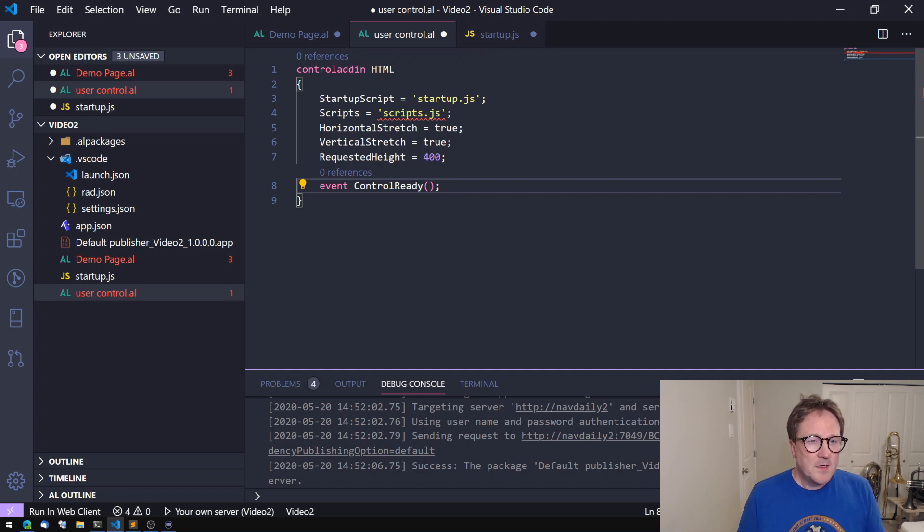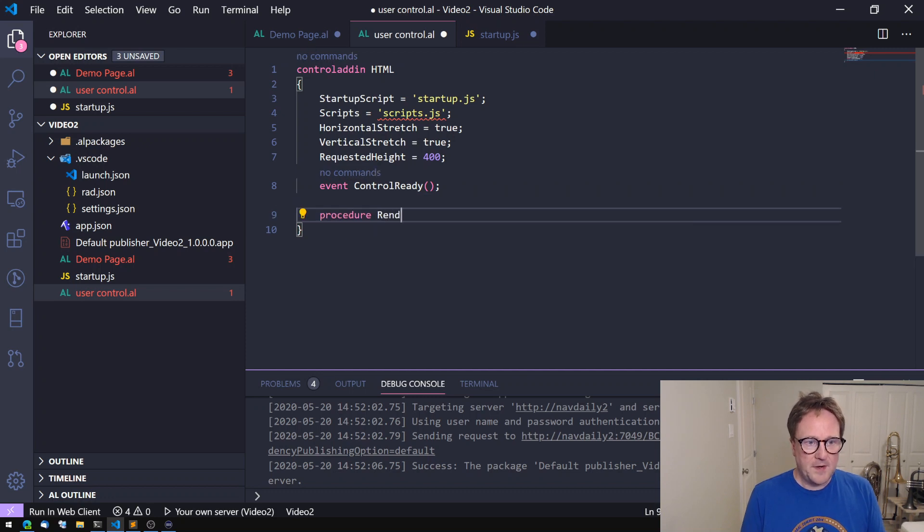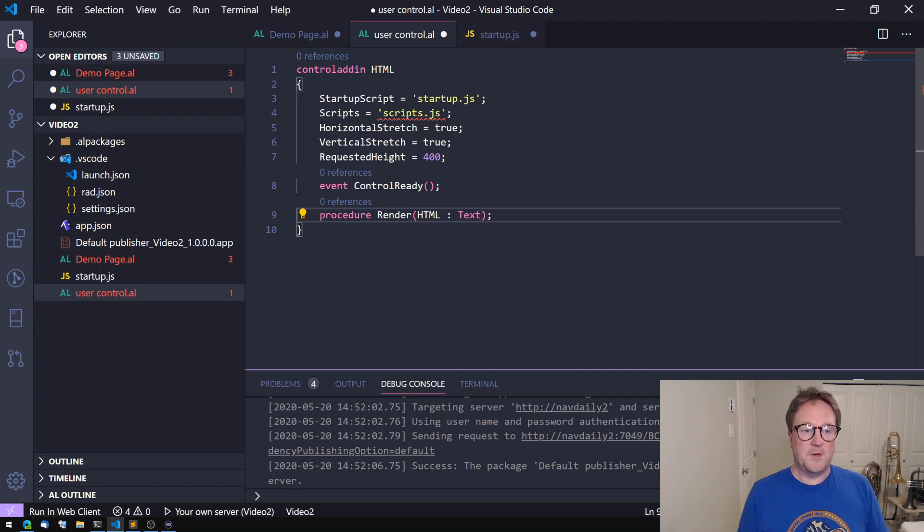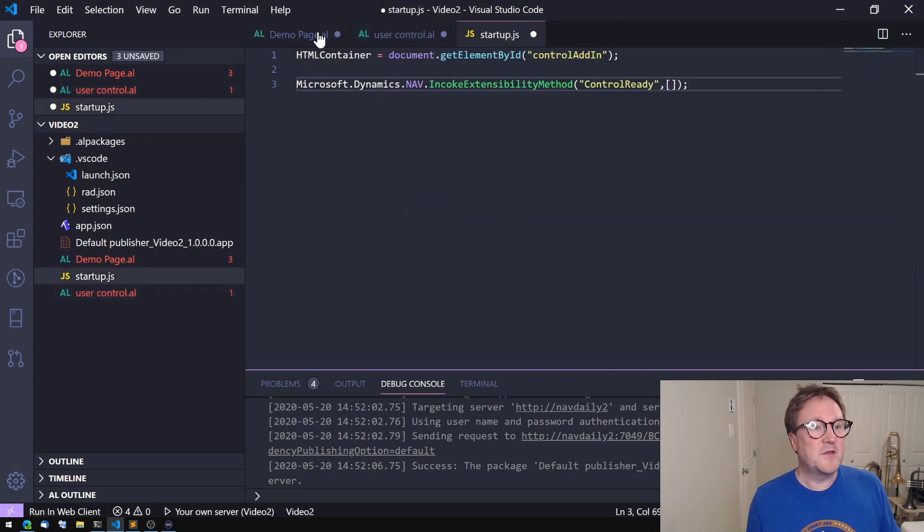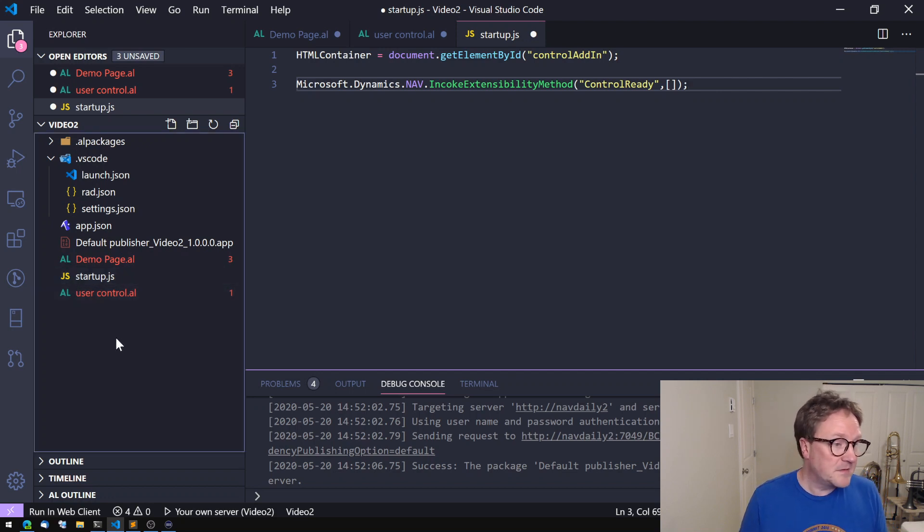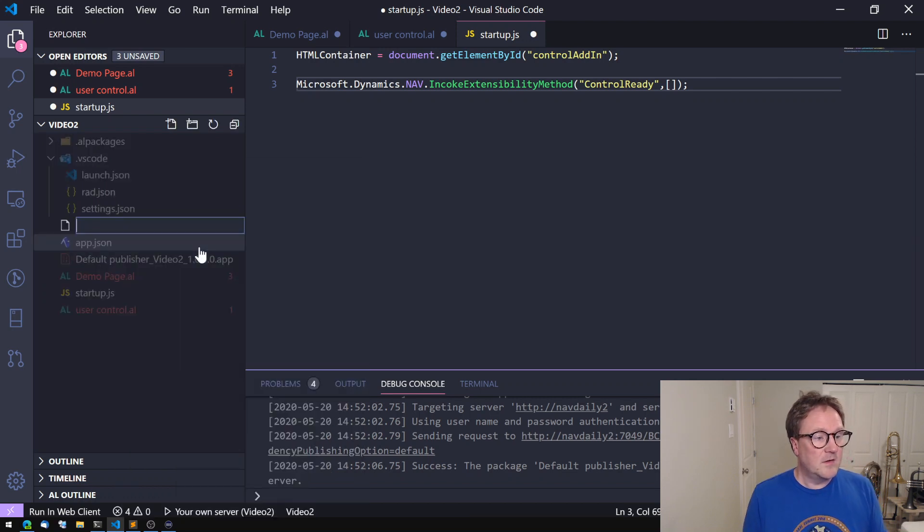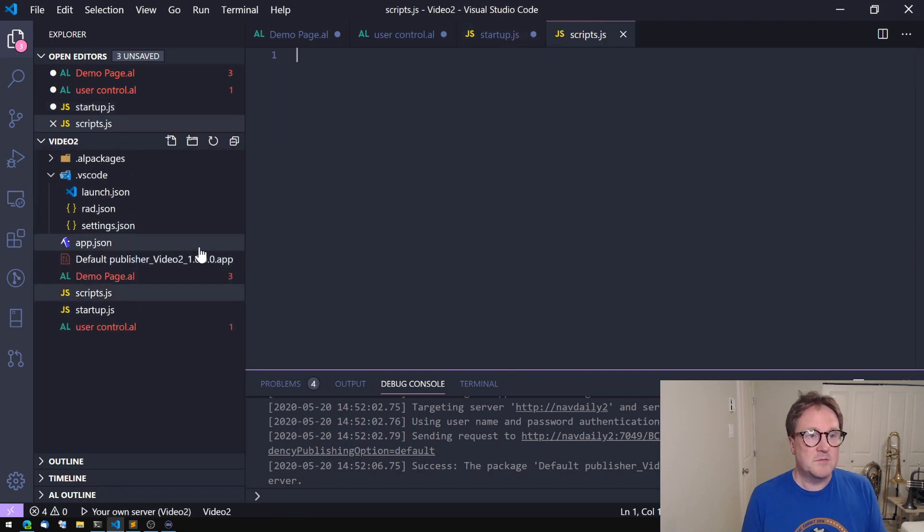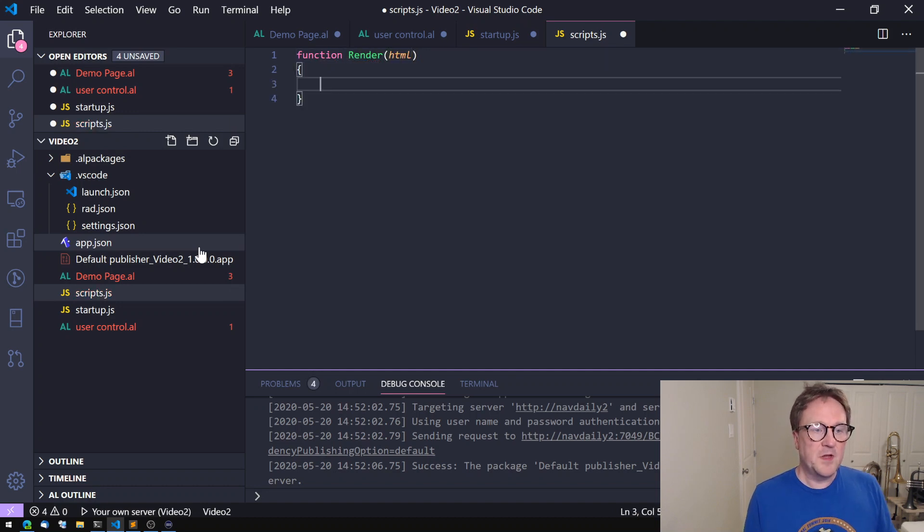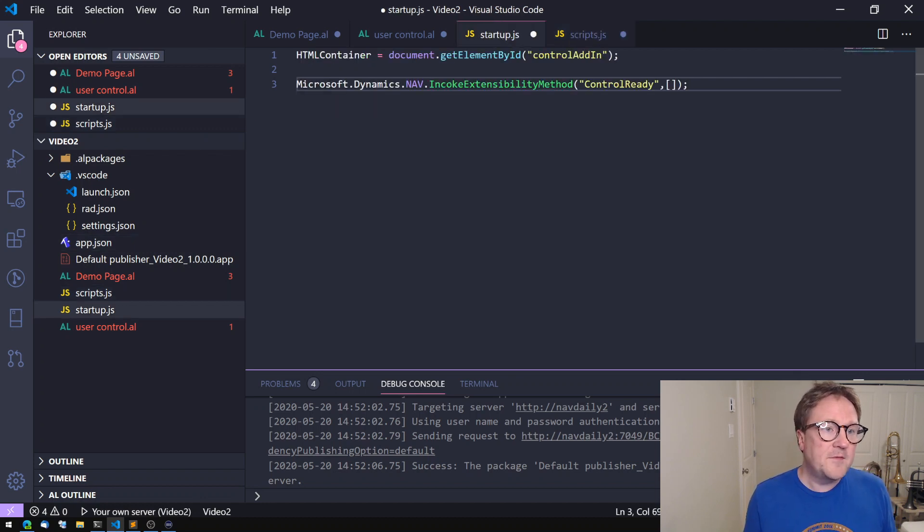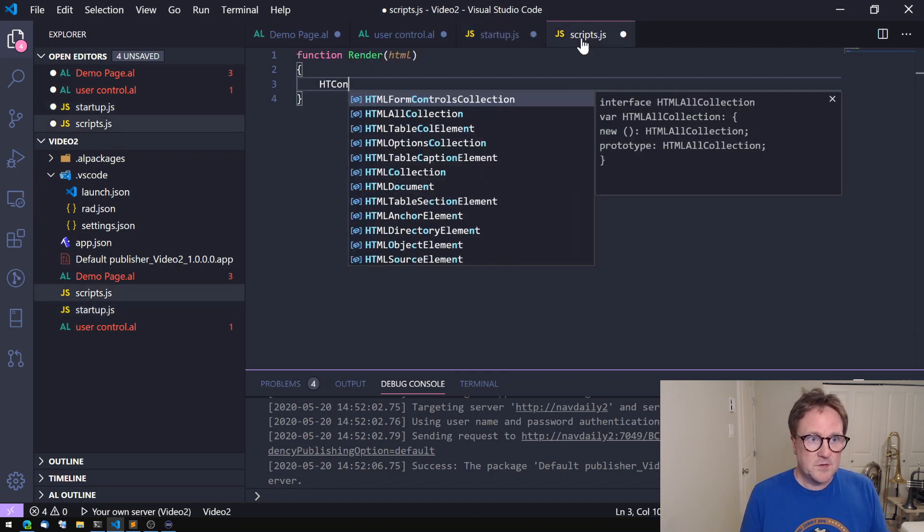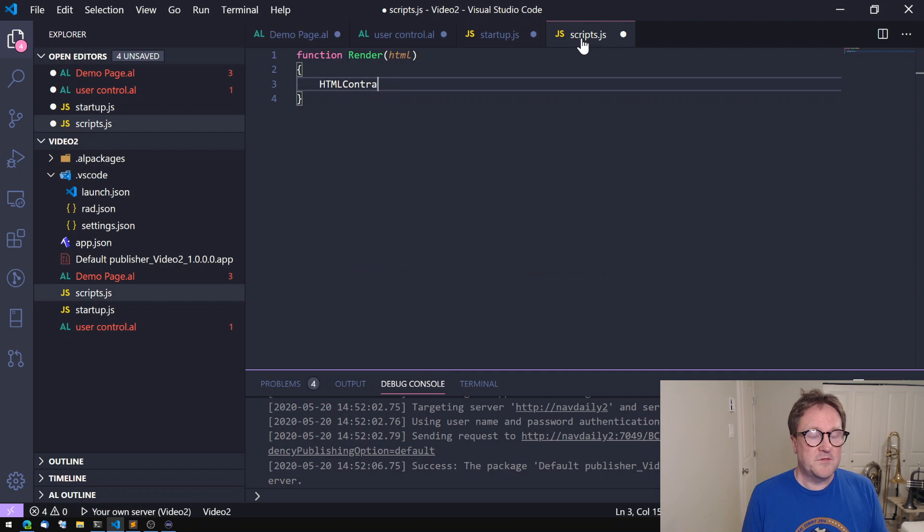Then we need to render. So let's create a procedure called render and we will pass some HTML. We implement this procedure and that's not done in startup.json, that's actually done in the startup JavaScript. So we'll create another file called scripts.js JavaScript. And in here let's create a function called render. It takes a parameter called HTML and remember we grabbed the HTML container here so we know where to put it.